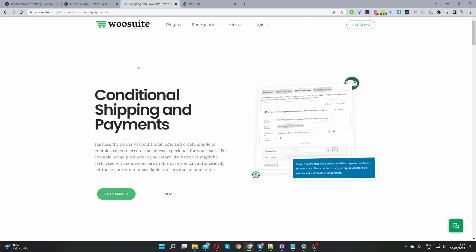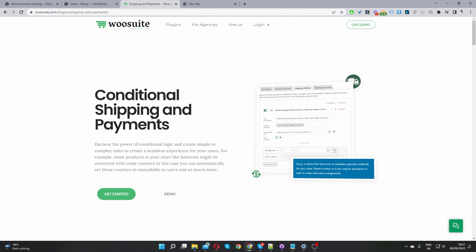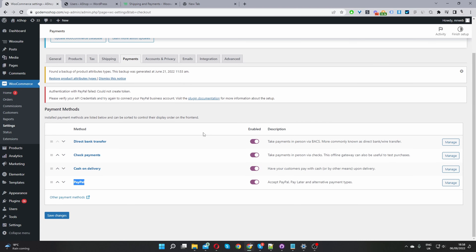Head over to WeSuite.com, download the conditional shipping and payments plugin - I'll leave the link in the description below - and then let's head back over to our dashboard.